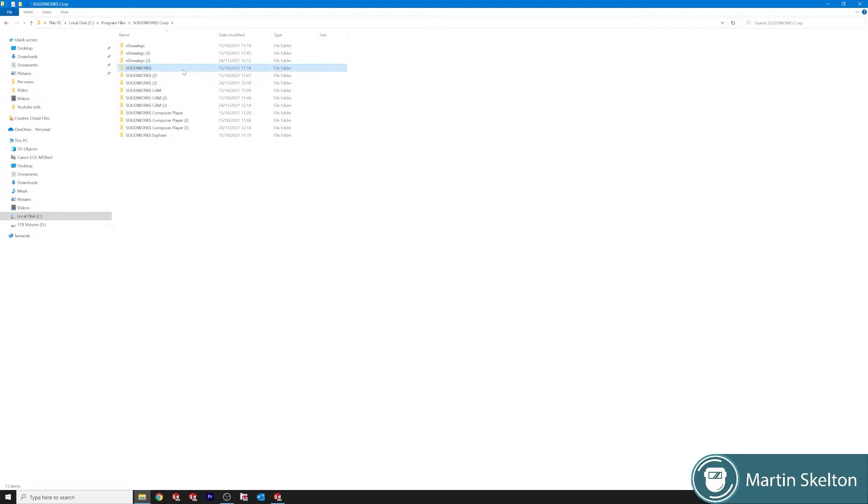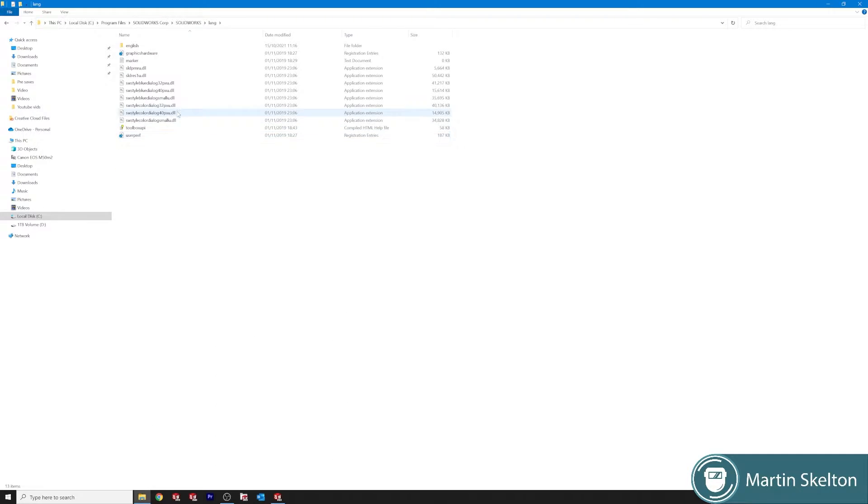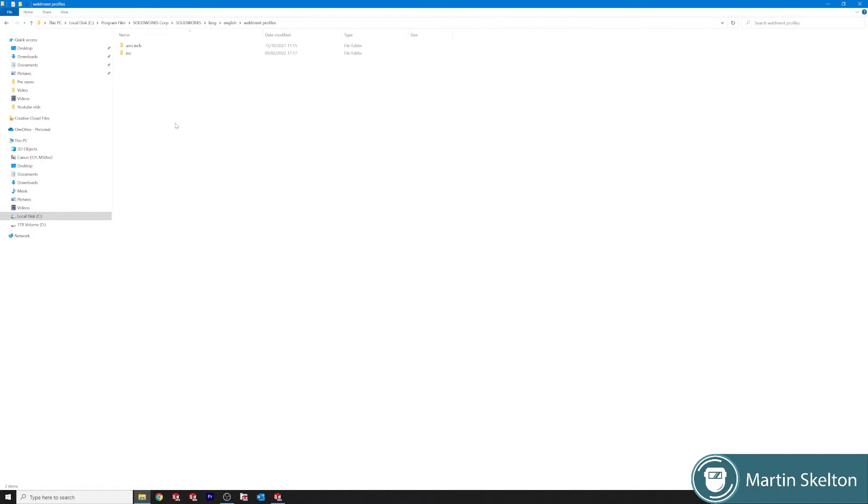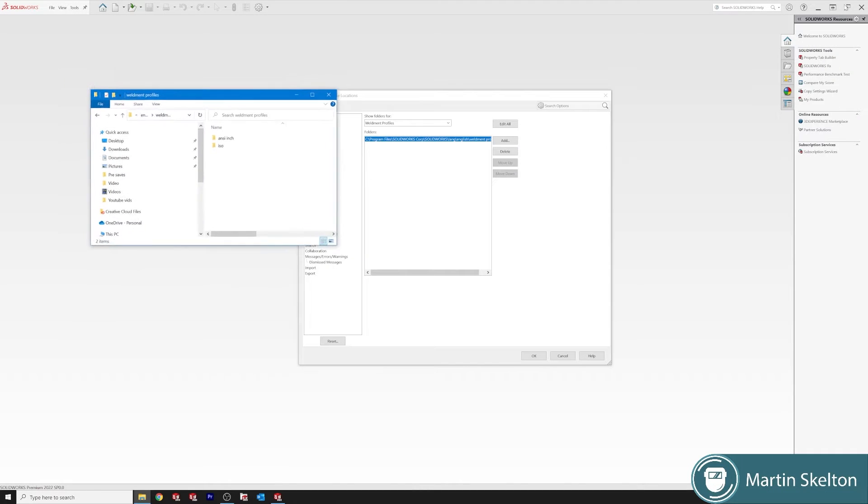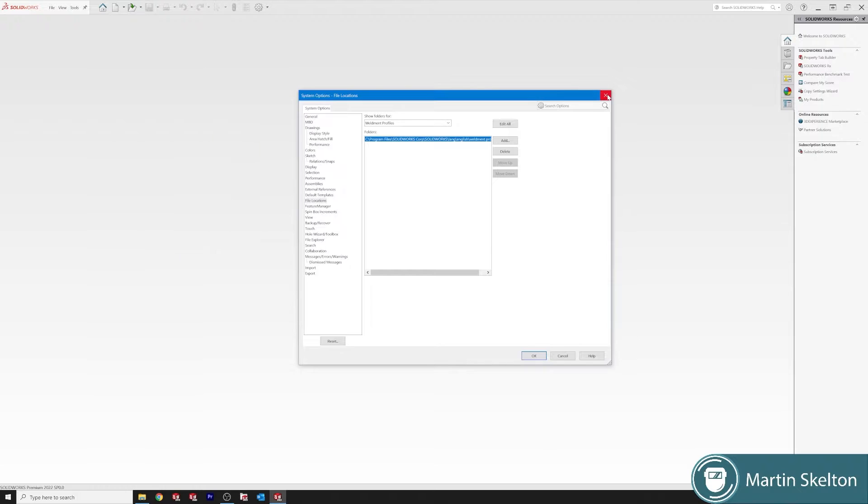So if we go to our Windows Explorer we're on C program files, SOLIDWORKS CORP, SOLIDWORKS, LANG, English, weldment profiles. This is the folder that we want to open because we're going to drop another folder into this folder. So leave that open and drop it down.